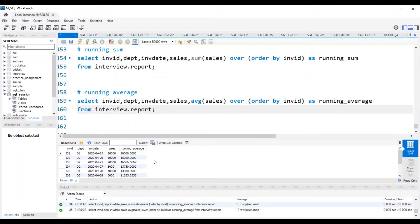We've tried to find running sum and running average overall. Now, if the question is to show the running sum or running average of sales with respect to each department — under each department, show what is the running sum or running average of sales — for that, we need to add partition by inside over. So in addition to order by invoice ID, I need to mention partition by department, because department will be the upper hierarchy. Under each department, you will have different invoices — department is the upper hierarchy and invoice ID is the lower hierarchy — and we're trying to show the running sum or running average with respect to the upper hierarchy.